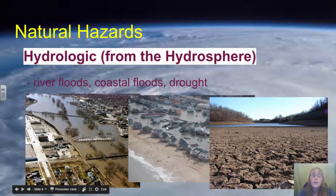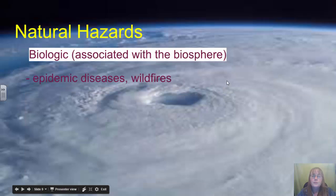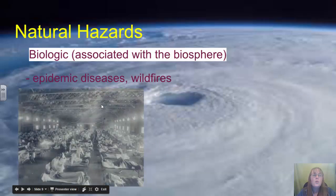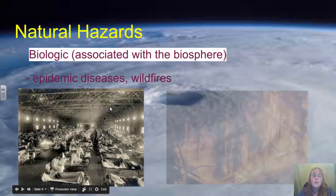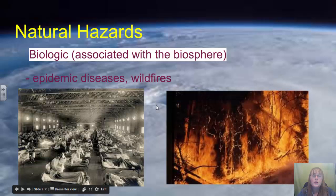This is coastal flooding — I believe from Hurricane Sandy that hit the east coast of New York State. And this is a picture of a drought occurring in California. Other natural hazards are biological hazards, which include epidemics of diseases, wildfires, and pest invasions.